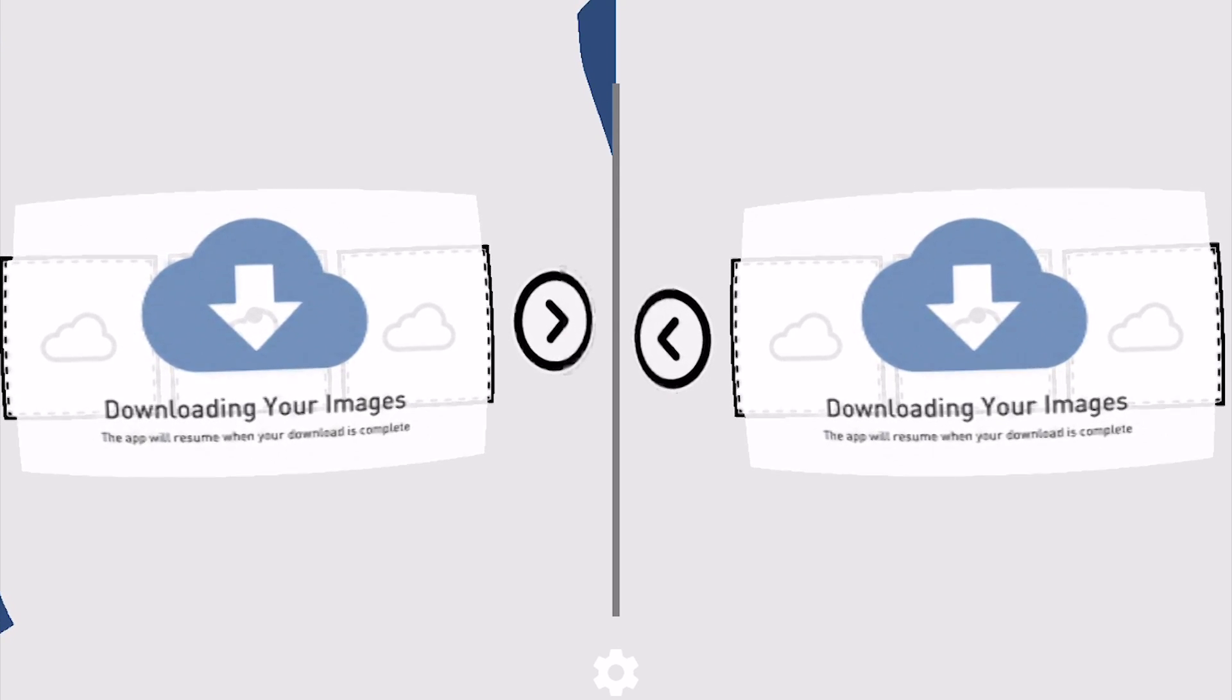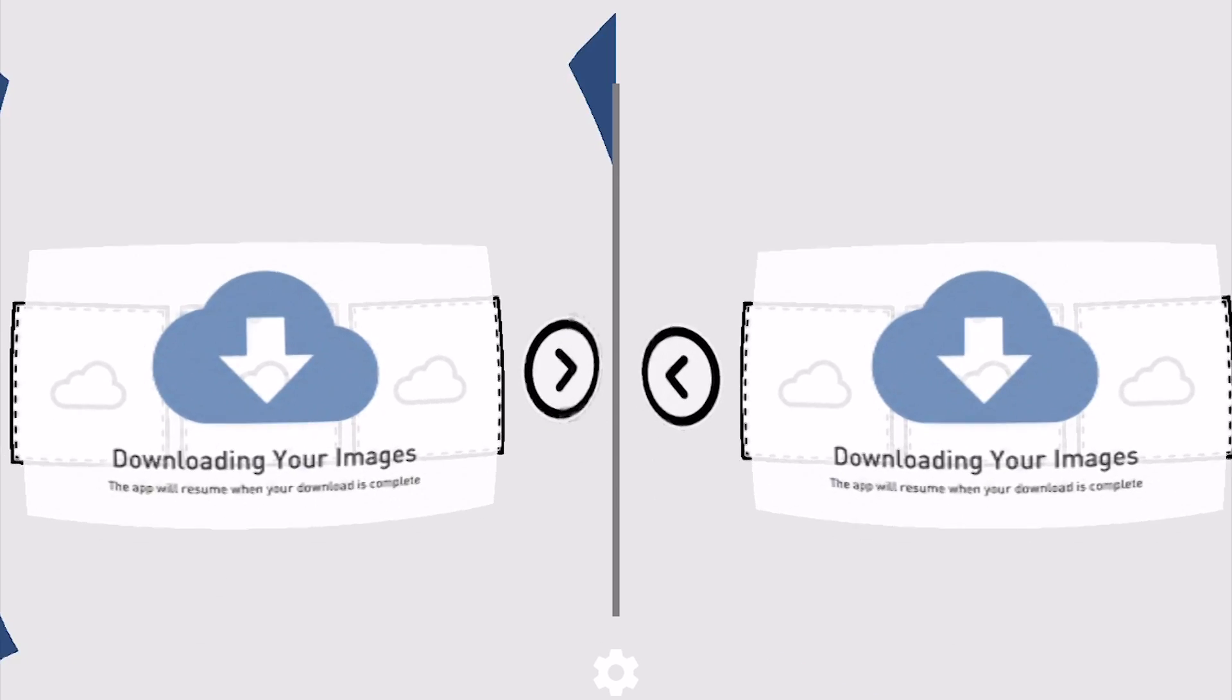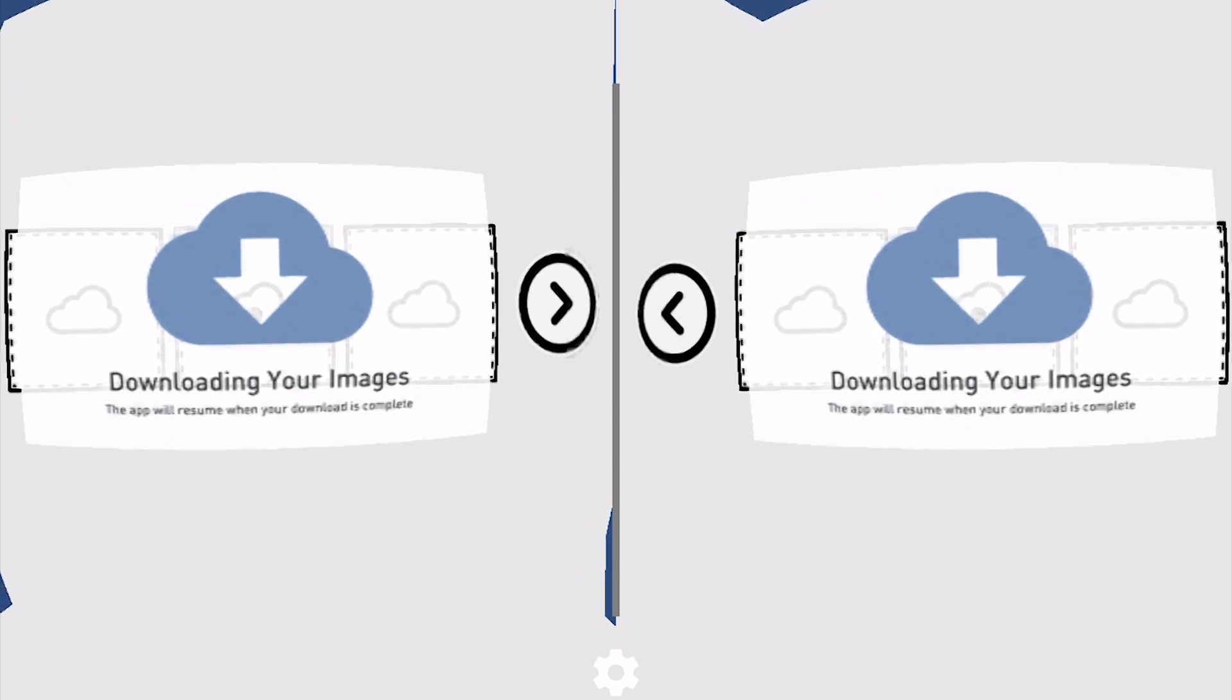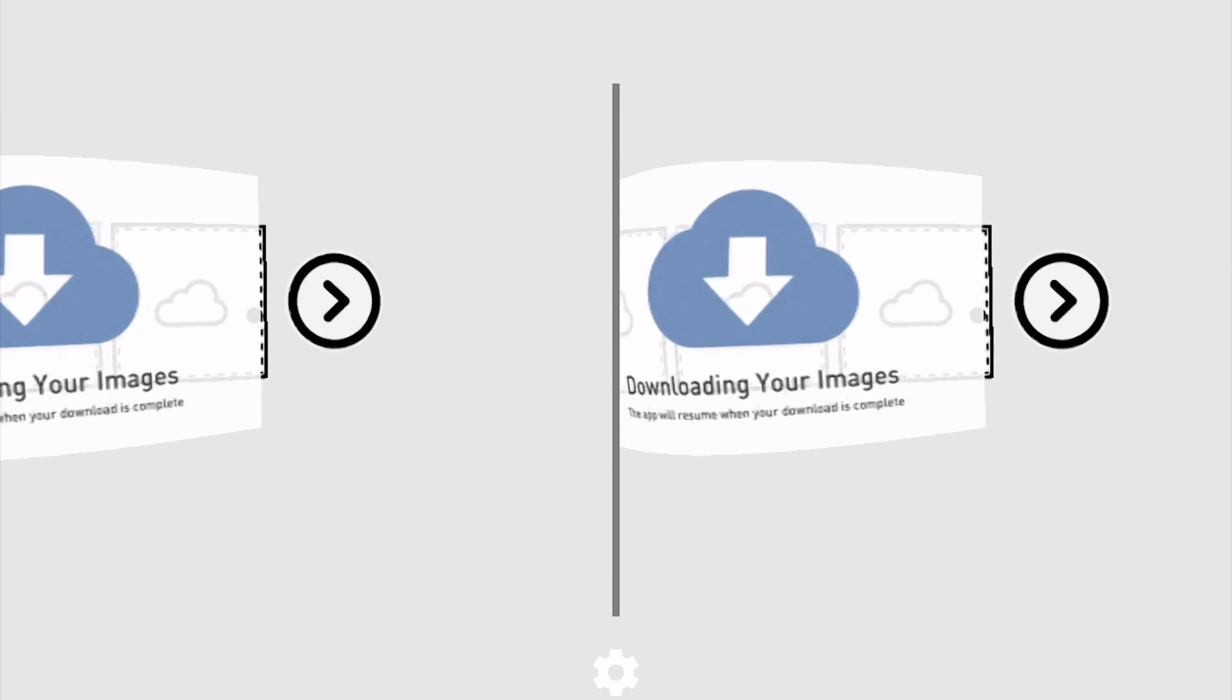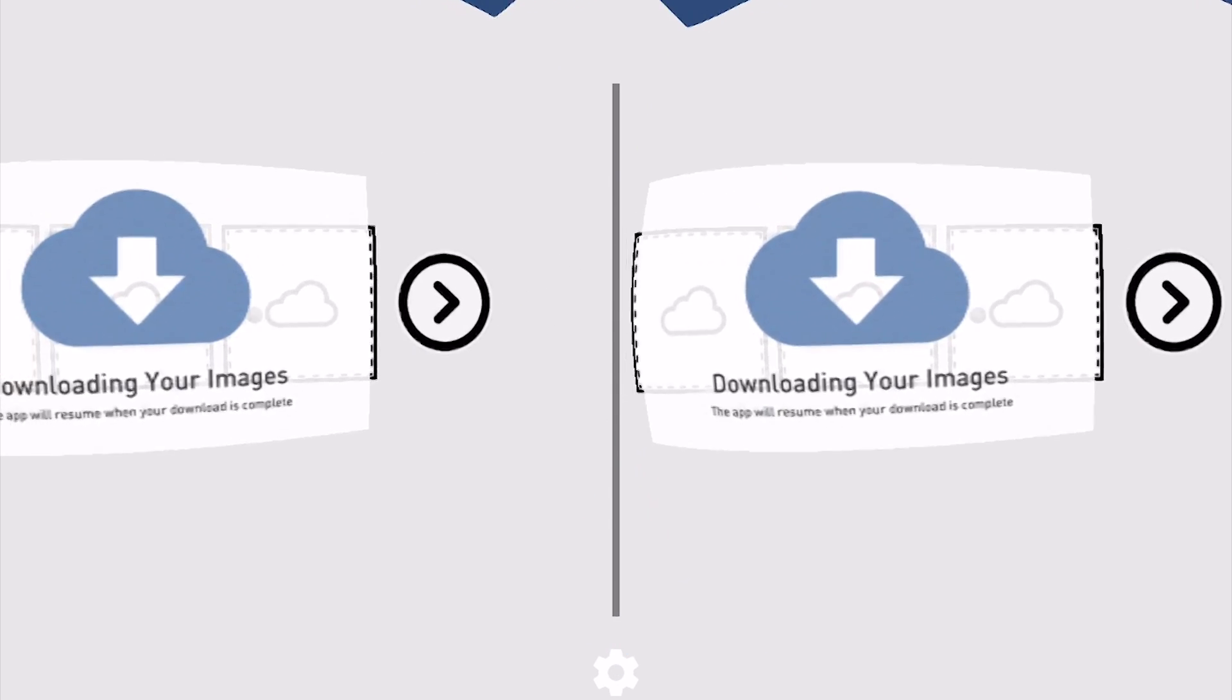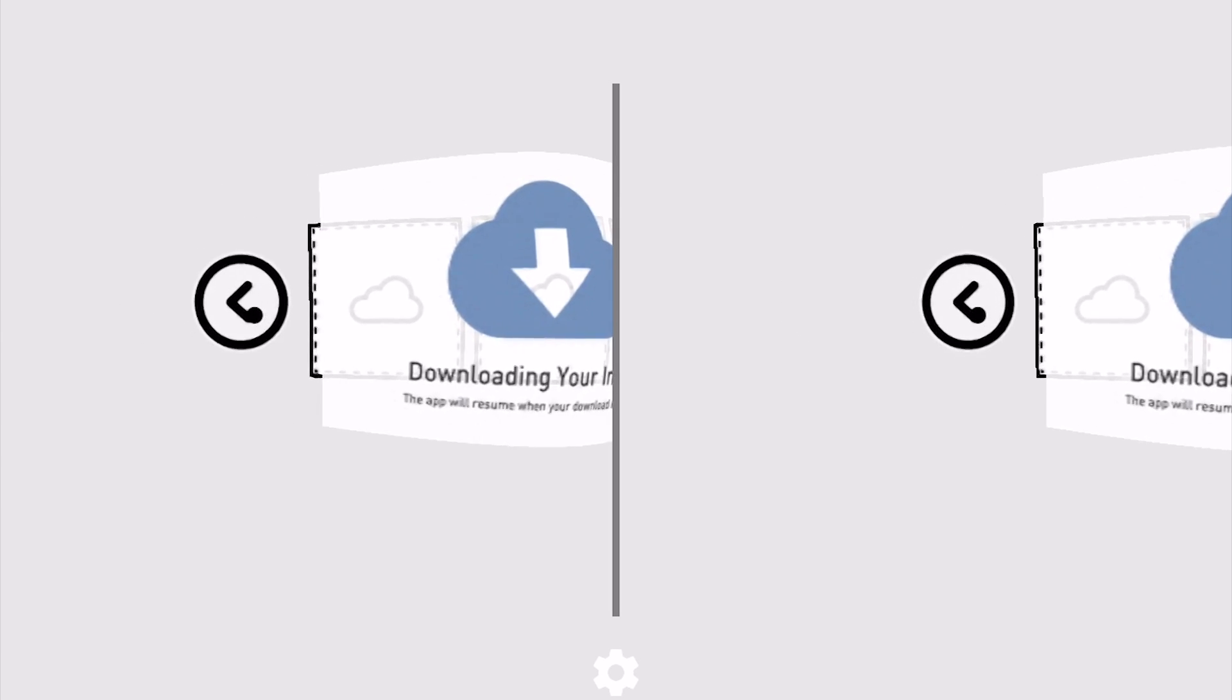This only needs to happen once. You'll notice that after it downloads once, it will still request your login, but it won't need to download your images again. All the images are stored locally on your phone.